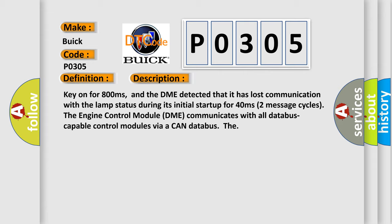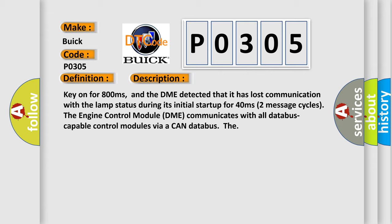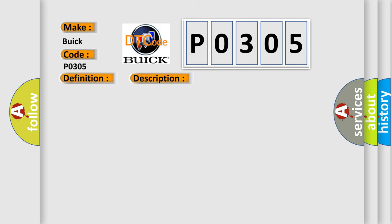Two message cycles. The engine control module DME communicates with all database capable control modules via a CAN database. This diagnostic error occurs most often in these cases. DME has failed terminal resistance for CAN bus or faulty CAN data bus wires have short-circuited to each other.